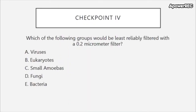Checkpoint 4: Which of the following groups would be least reliably filtered with a 0.2 micrometer filter? Viruses, eukaryotes, small amoebas, fungi, or bacteria?